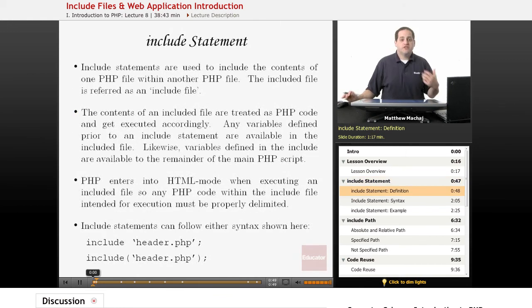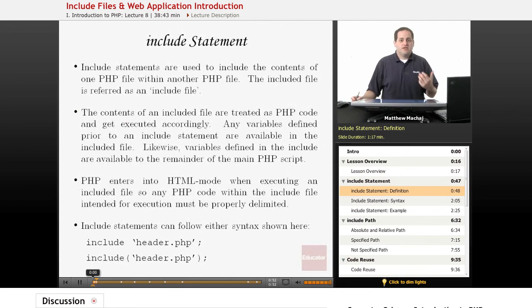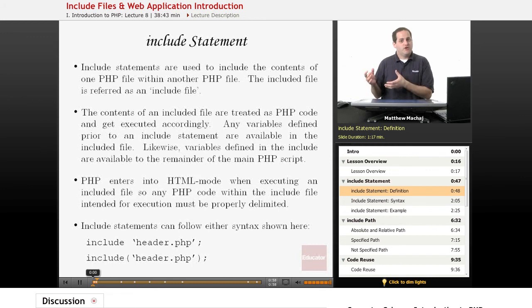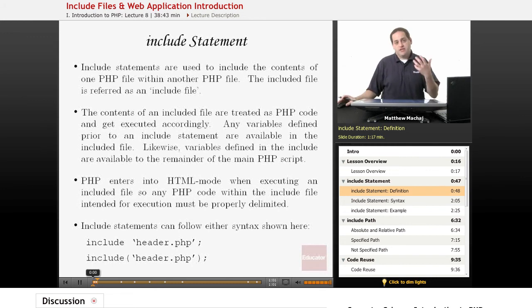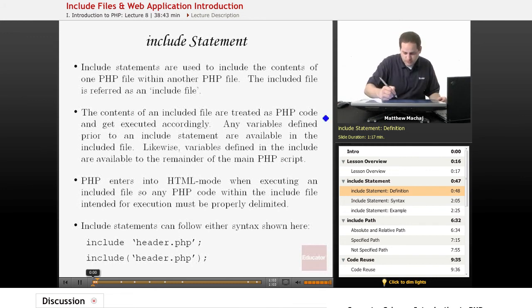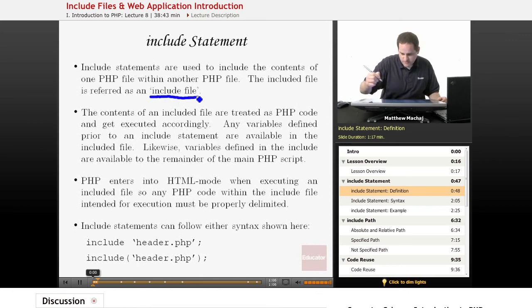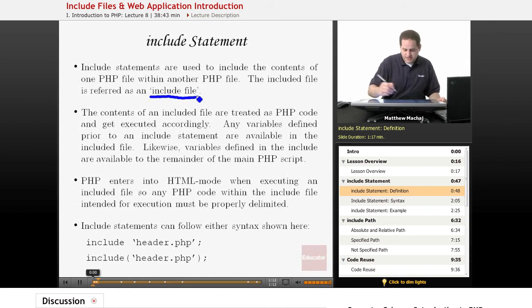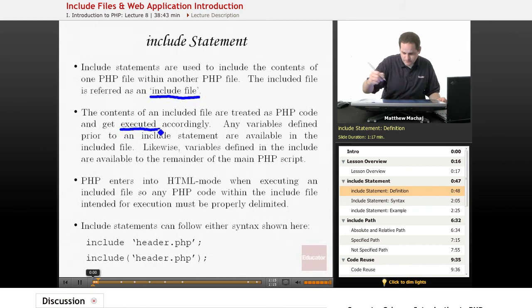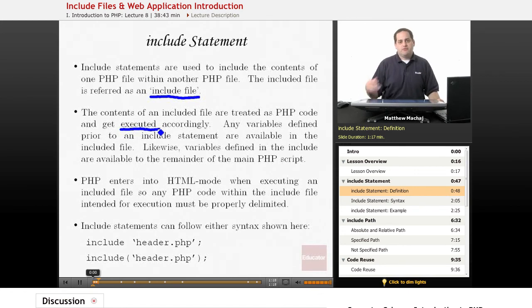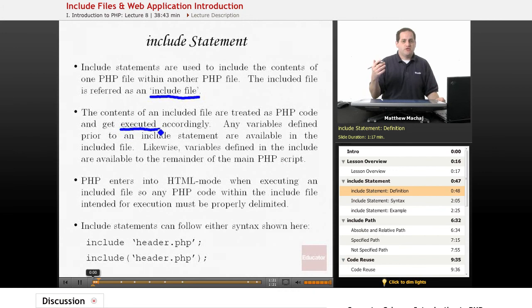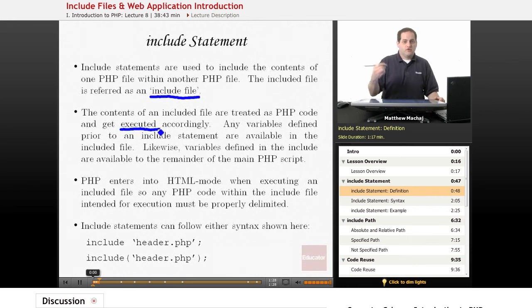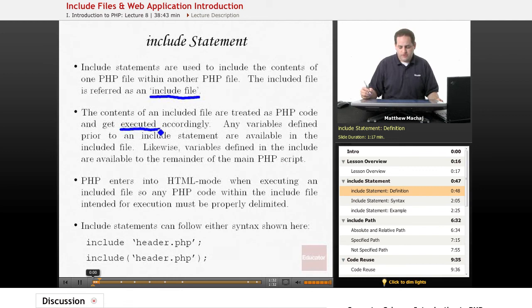What is an include statement? Essentially, an include statement is a statement in your PHP code that allows you to include the contents of one PHP file within another. The included file is treated as PHP code and gets executed accordingly. Any variables that you define in your PHP code and your main PHP script prior to an include statement are available in the include file, and any variables that you define in the included file are also available in the rest of the main PHP script.